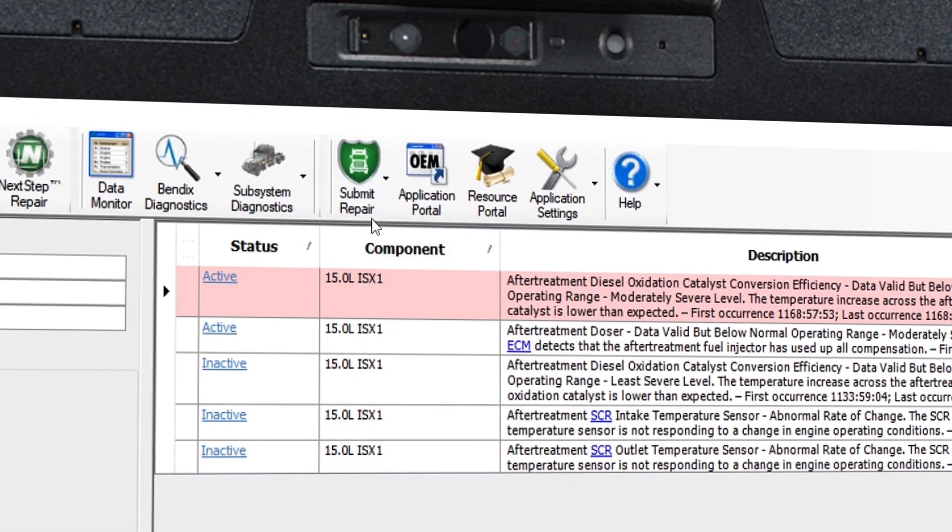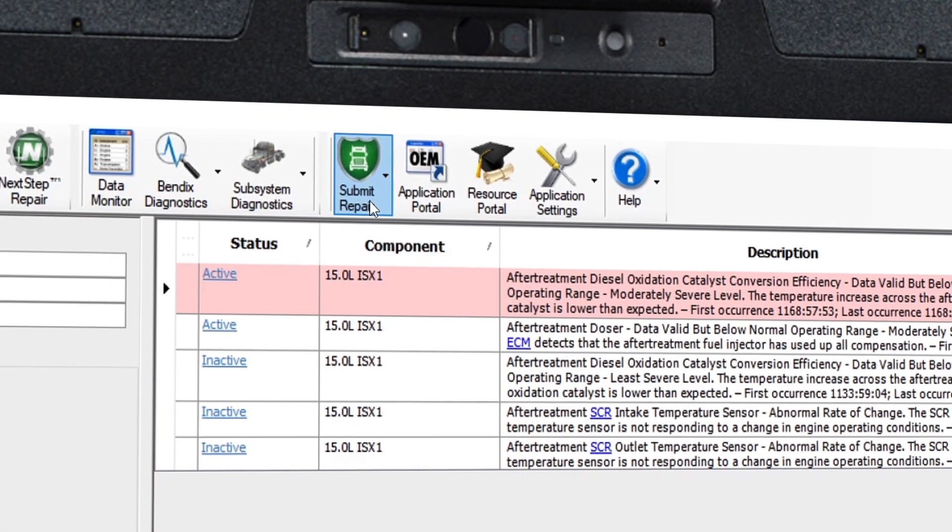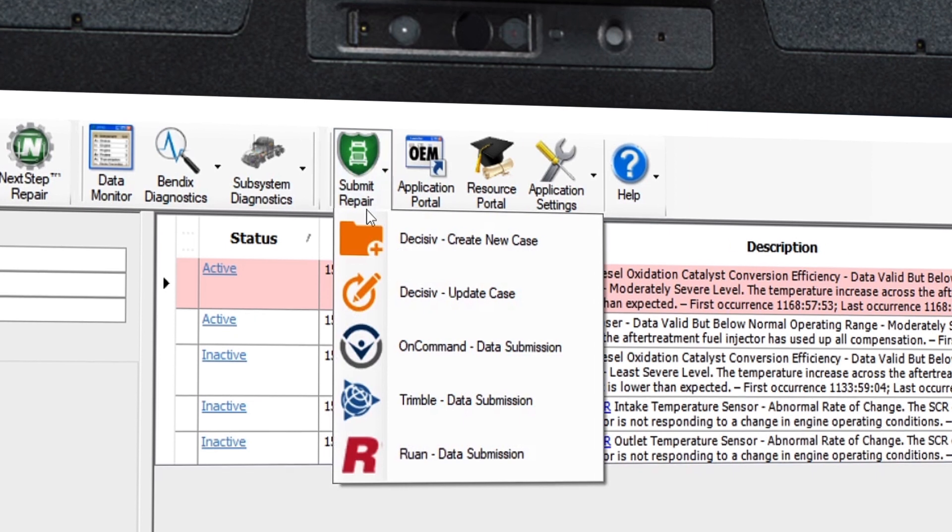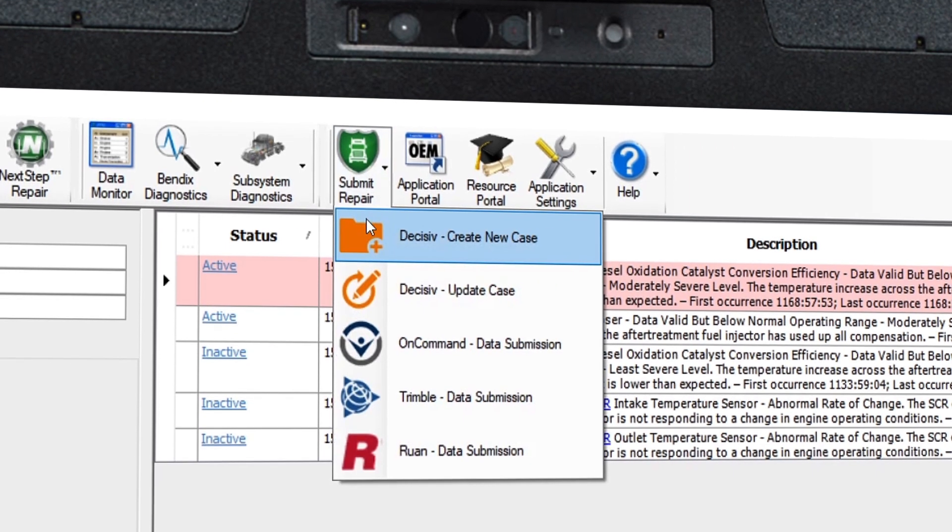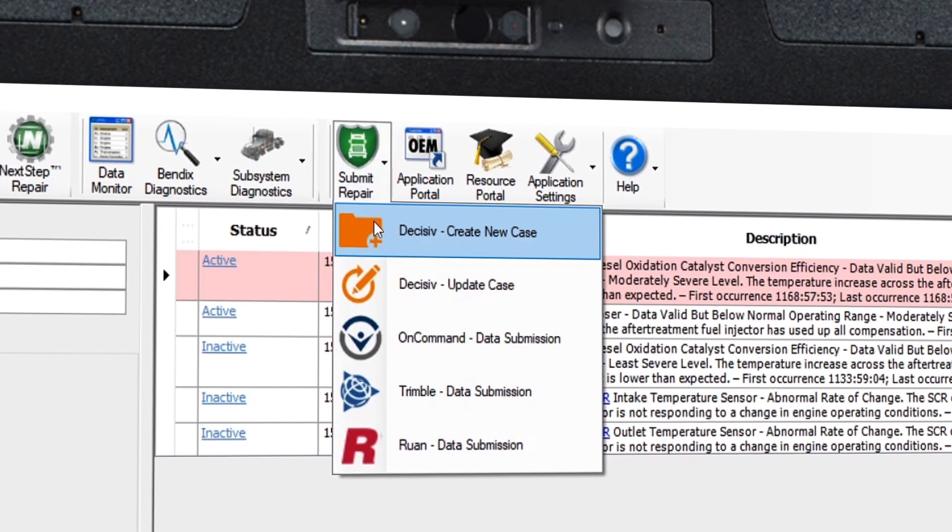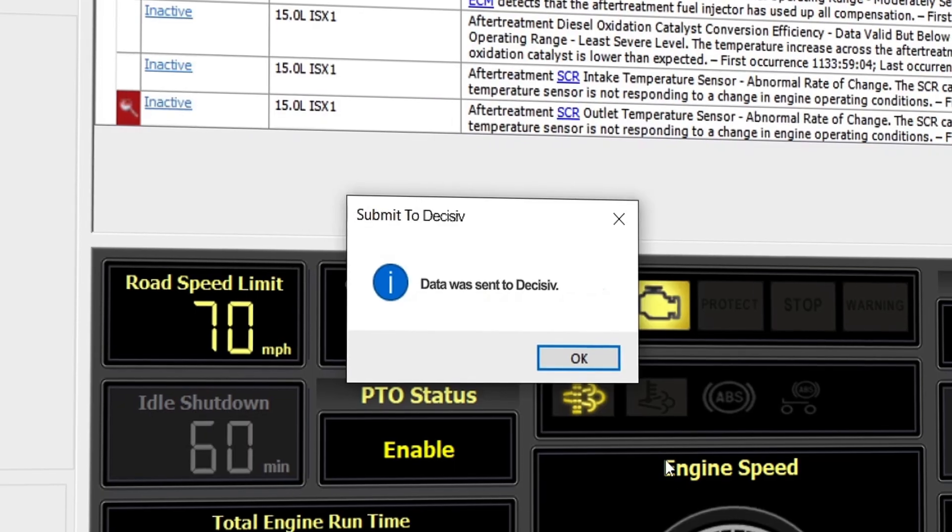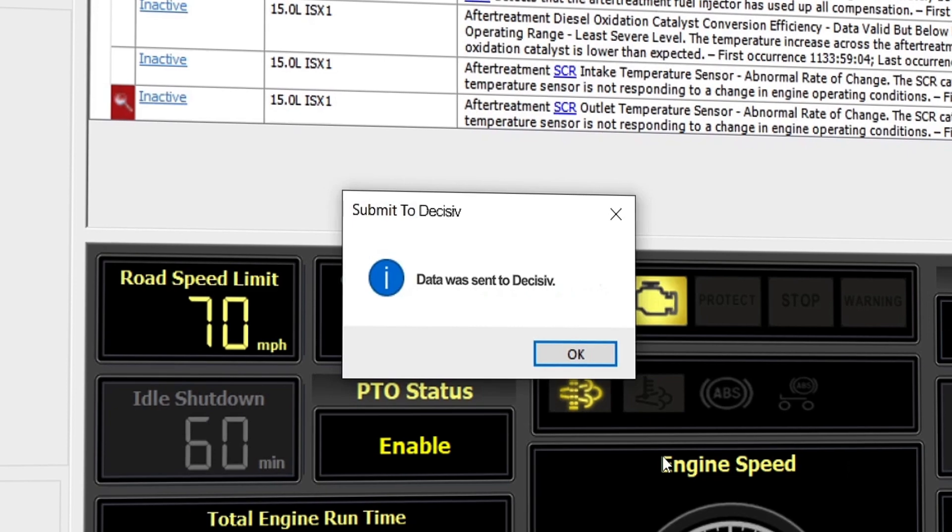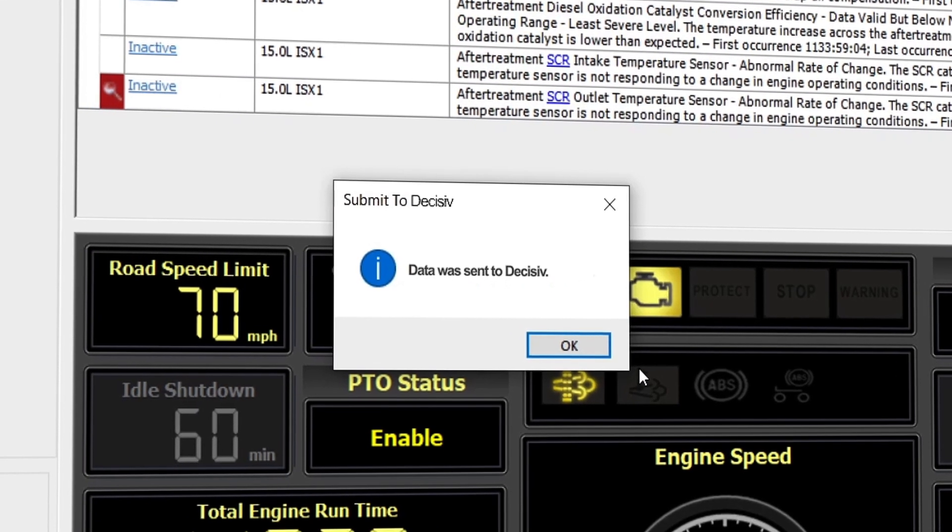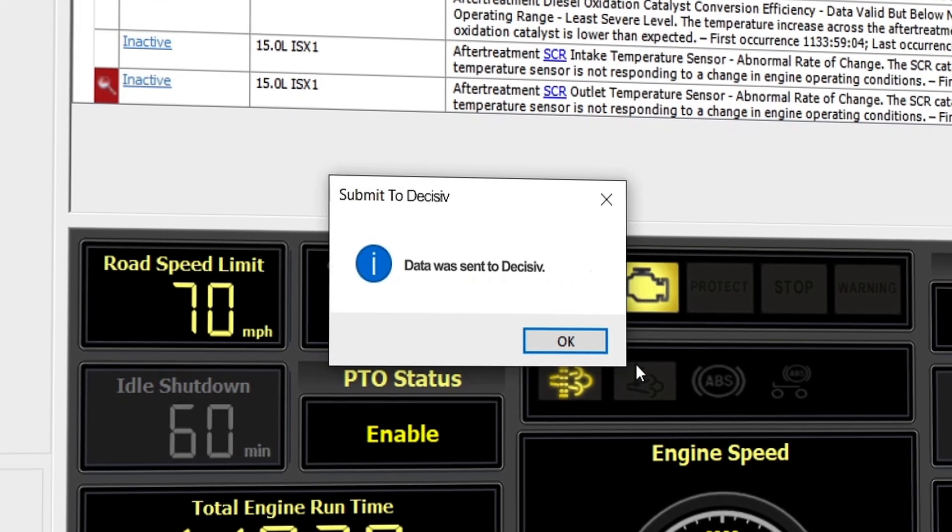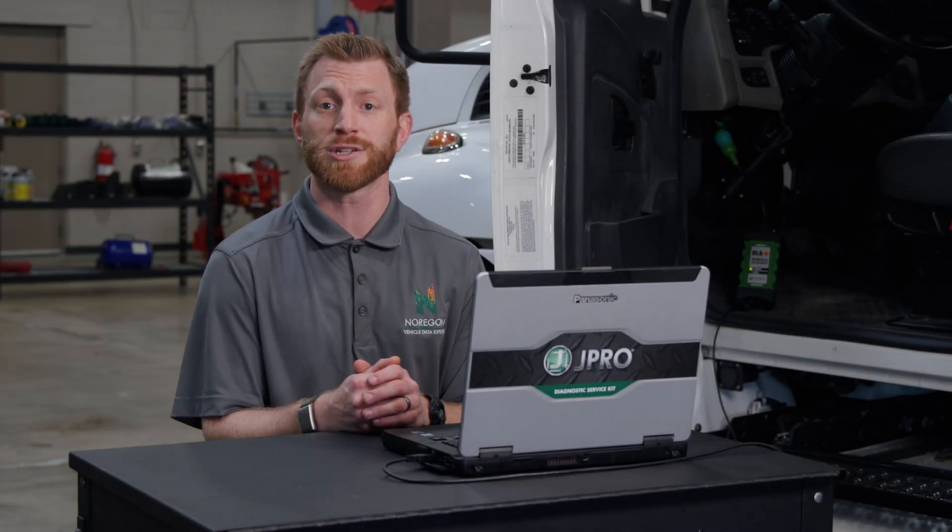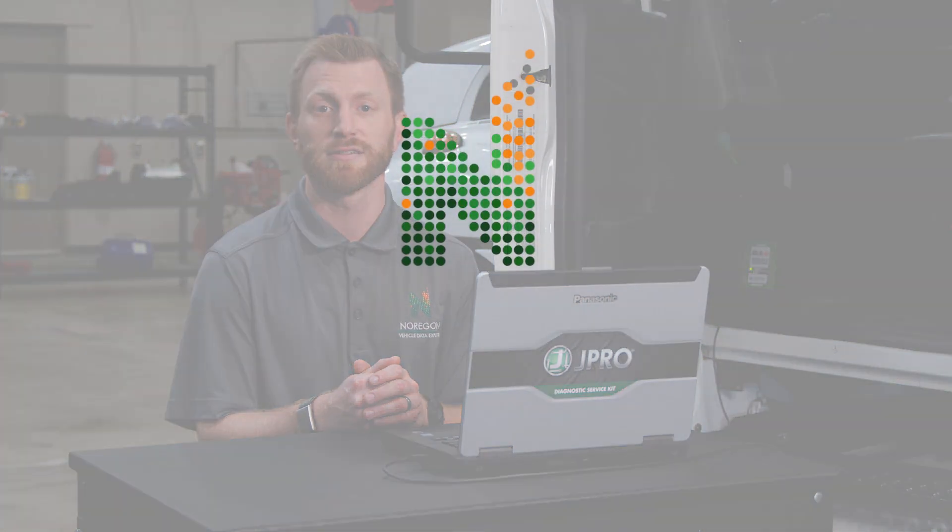To submit the report, click on the Submit Warranty button in the toolbar and select the applicable database and whether you are creating a new case or updating an existing one. That's it. You can now use JPRO to create or update case information and submit warranty details.